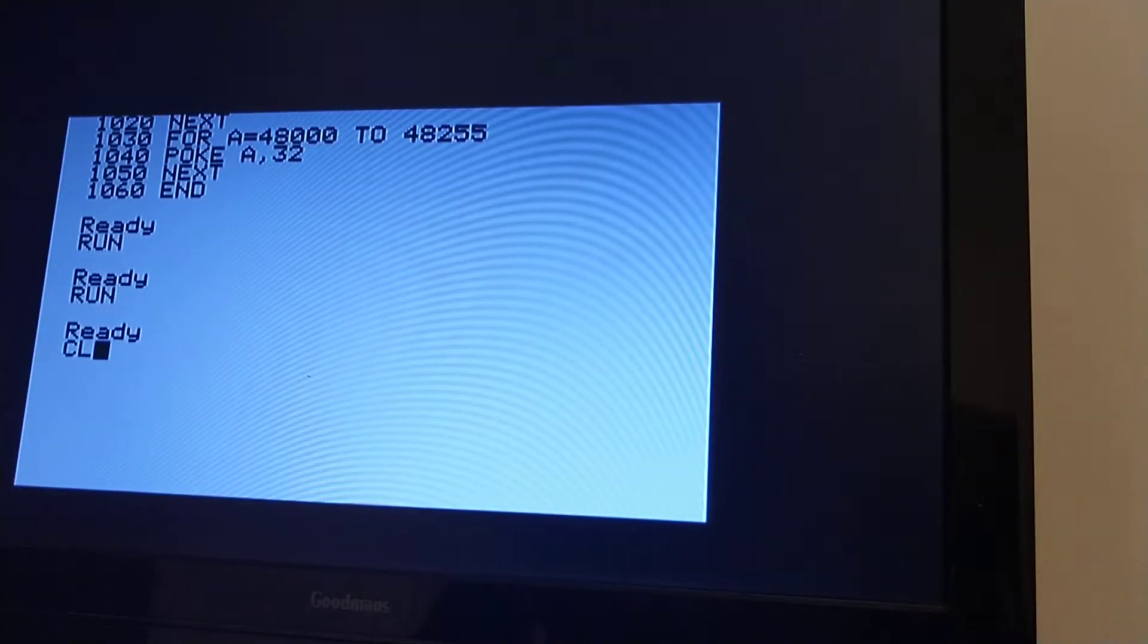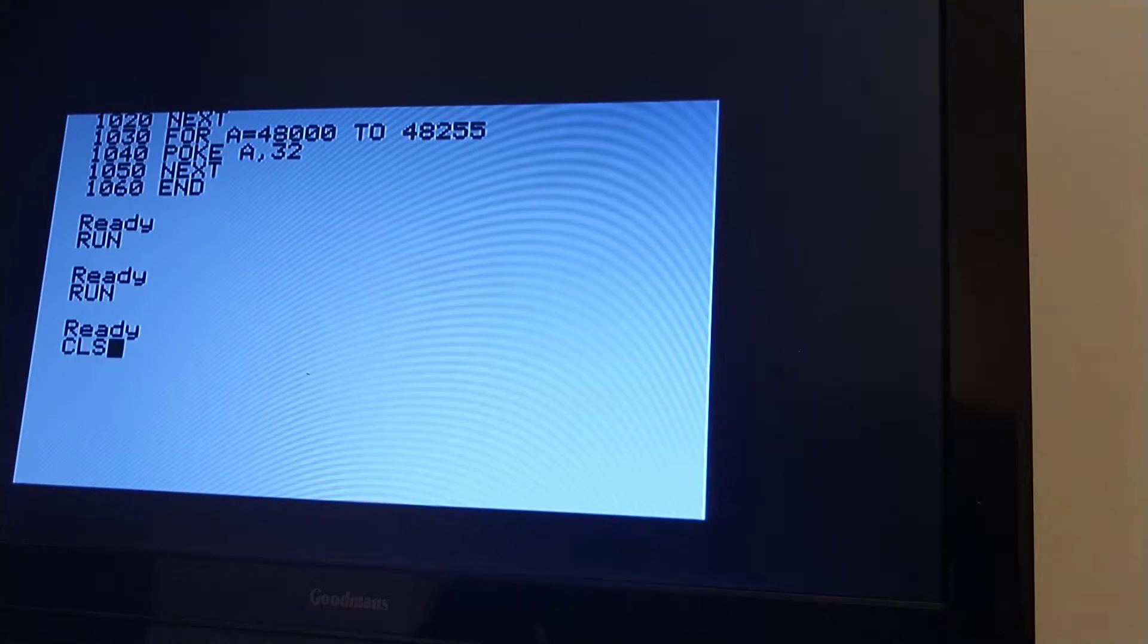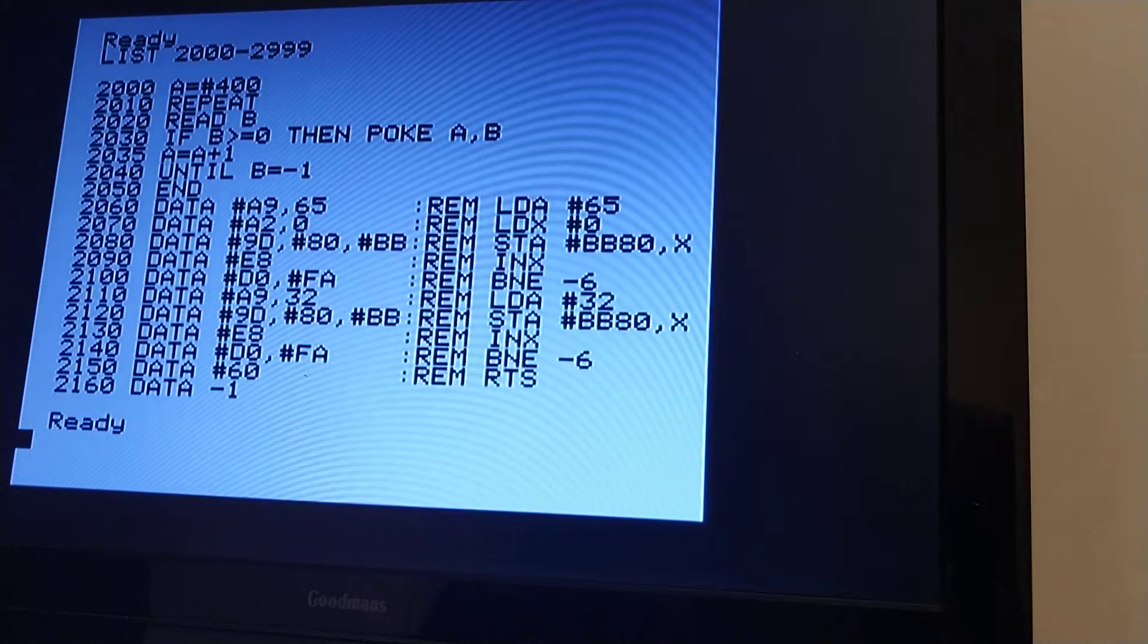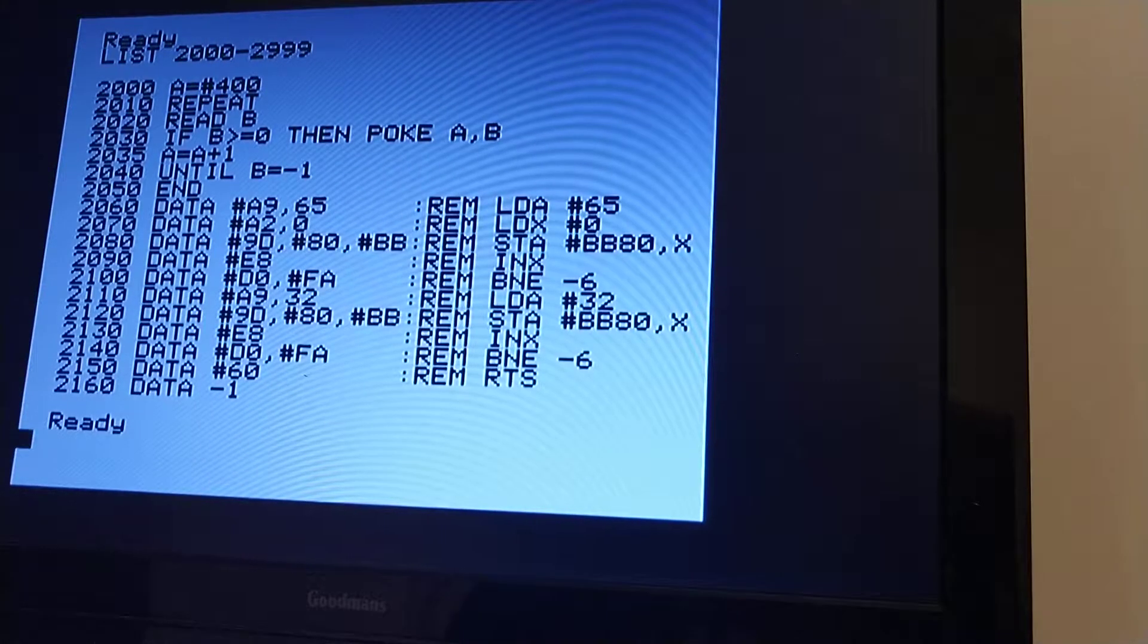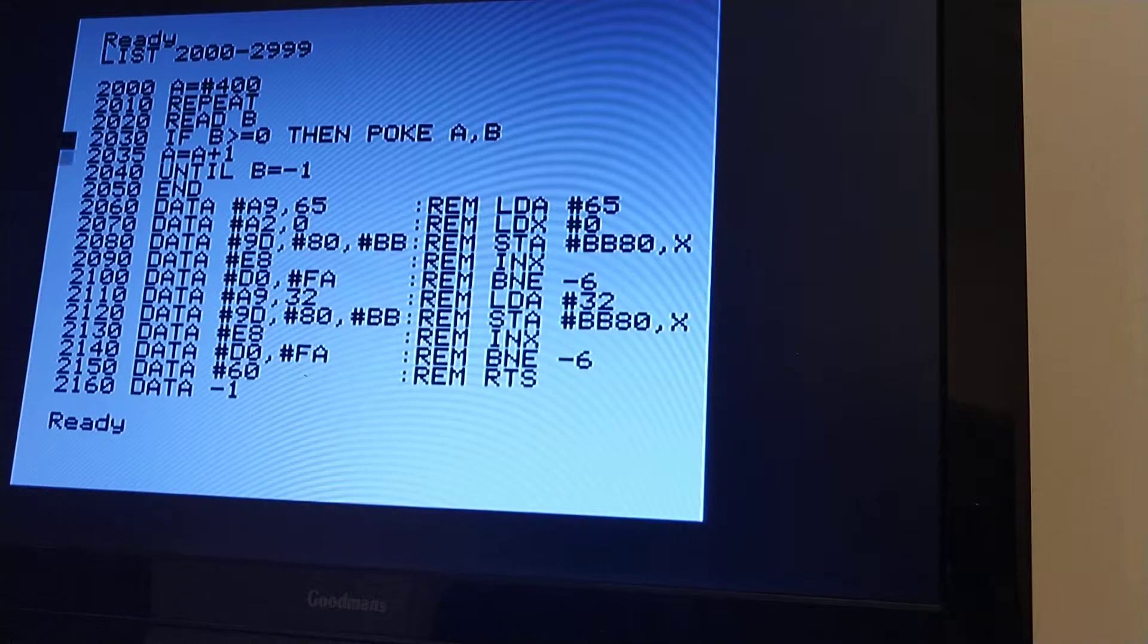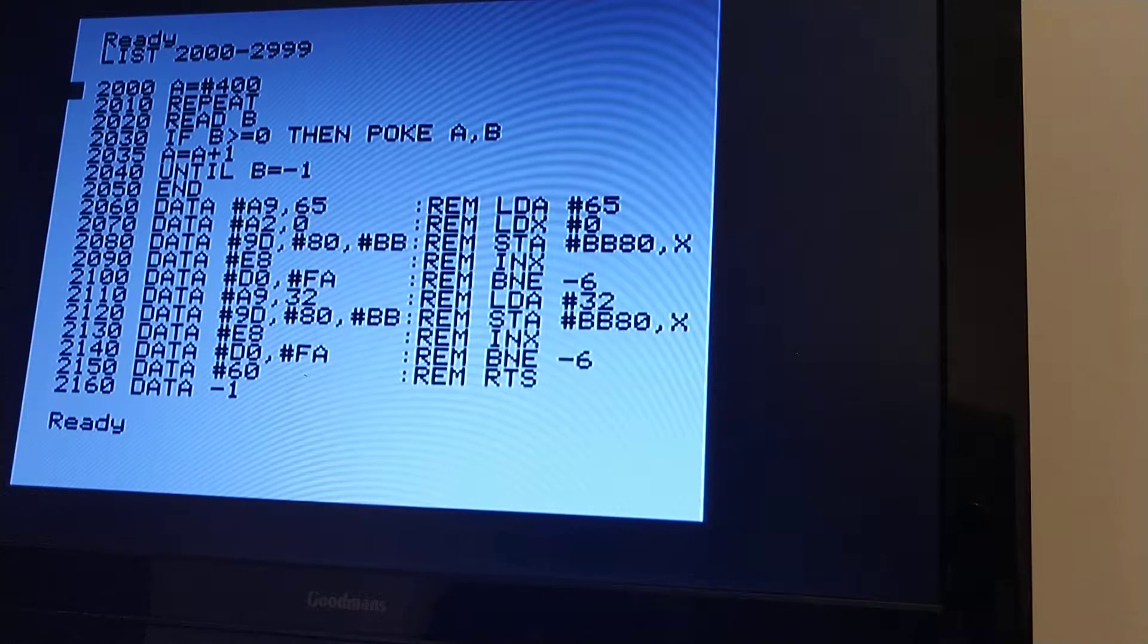And now I've also typed in a program which does the same thing by using machine code. I'm not going to go into the machine code in detail, but just to explain very quickly, the first few lines, all that they do is...